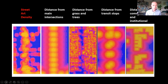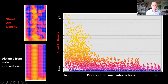You can see some of those variables here that we think matter in the geography of street art — things like distance from main intersections, distance from grass and trees, distance from transit stops, and zoning seem to really matter as well. When you put those together, you can start to look at relationships between these variables.